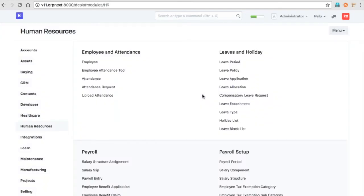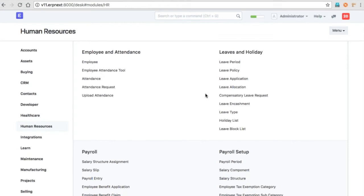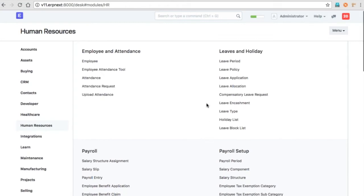Now there are changes in leave management, payroll, employee onboarding, and shift management. In most large enterprises, it's difficult to manage HR-related activities, so this new version is going to help larger enterprises onboard ERPNext and manage their HR activities more easily. We'll start with leave management.